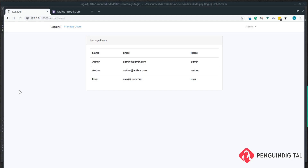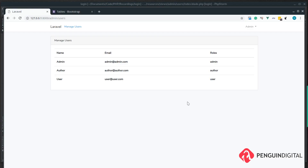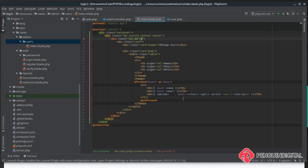In our last video we created a simple view to list out our users and used our roles relation to list out the roles of the current user. In this video we're going to create an edit method so we can edit the user's roles. I'm going to change the column from md8 to md12 to make the table wider on the page so when we add extra columns it's easier to read. The table is now the full width of the container.